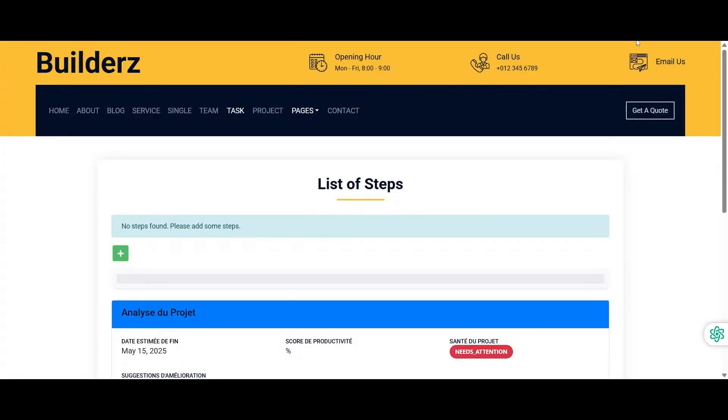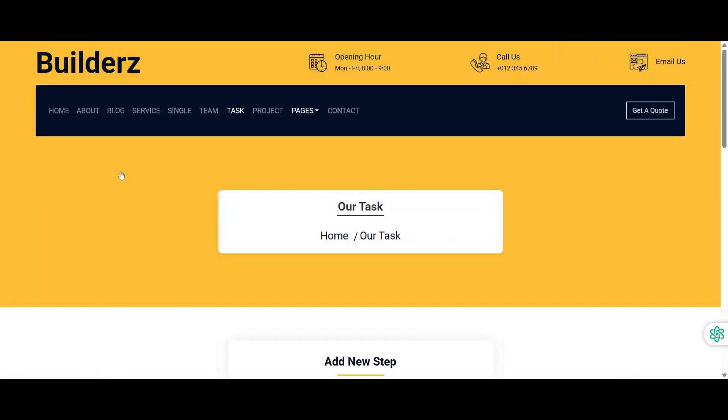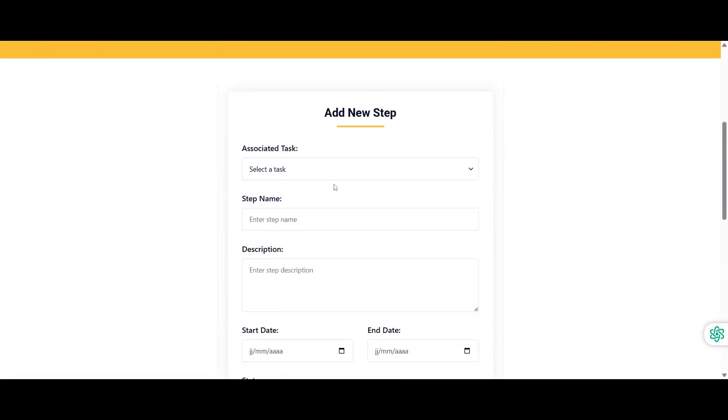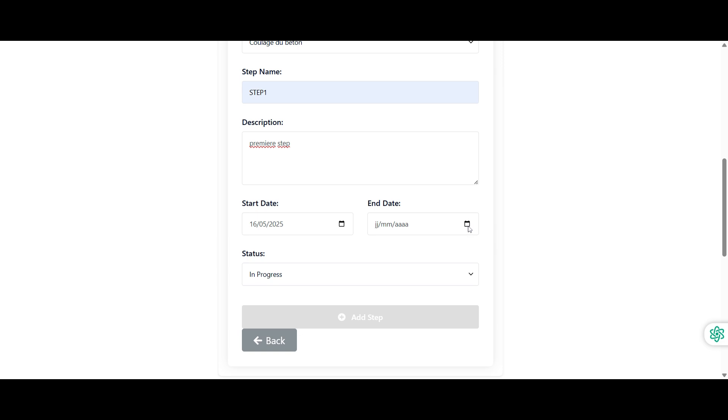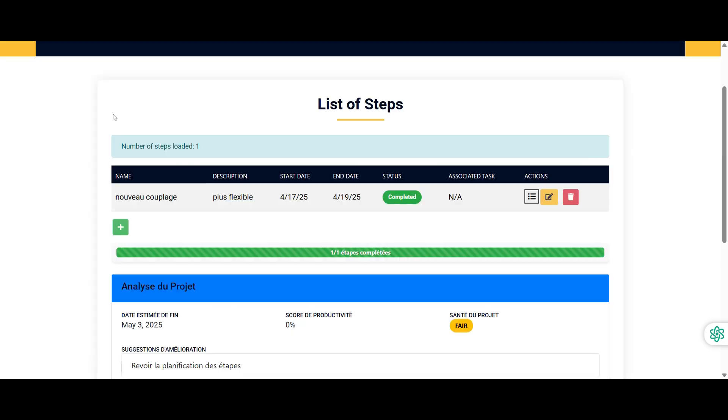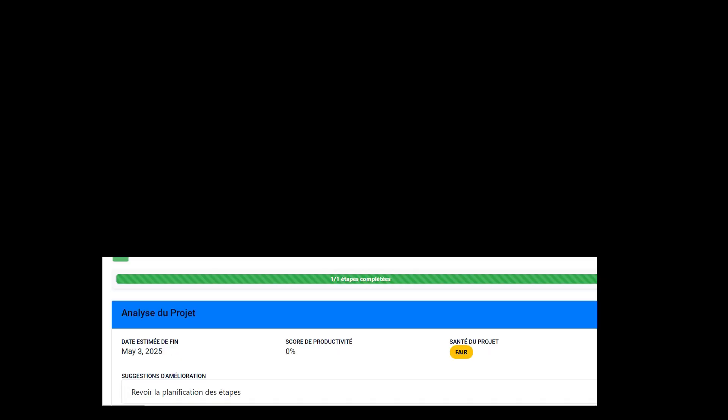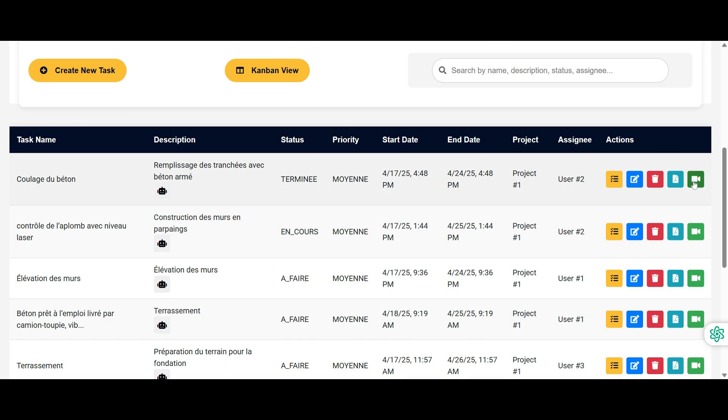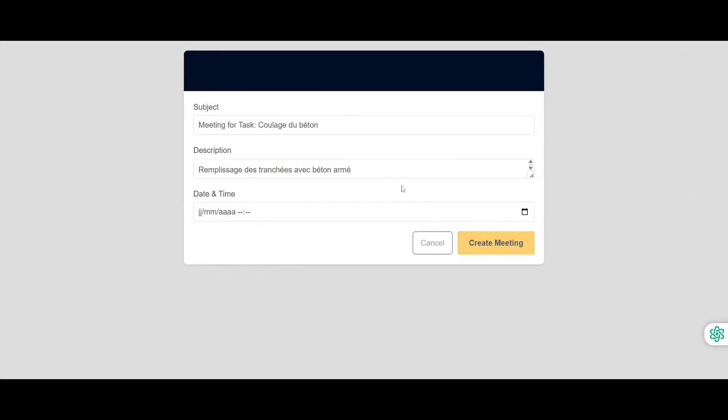Each task includes a detailed view of its associated steps with the ability to add new steps and track progress via a visual progress bar. A project analysis section is also available offering intelligent suggestions for potential improvements.